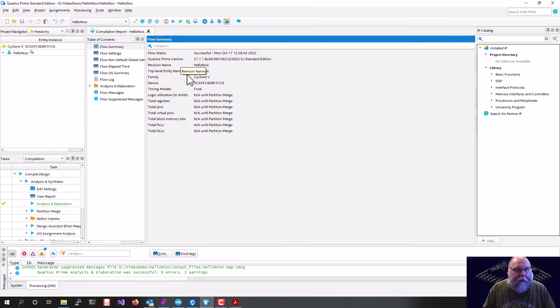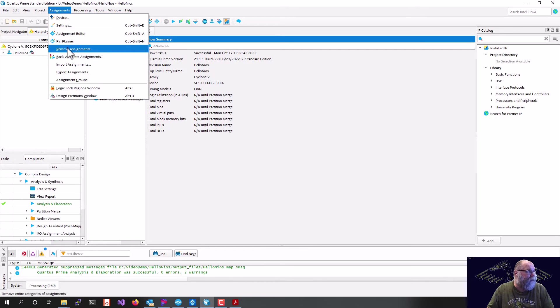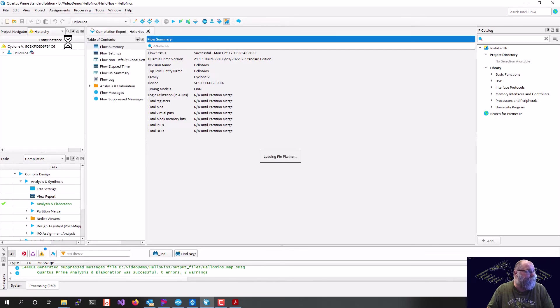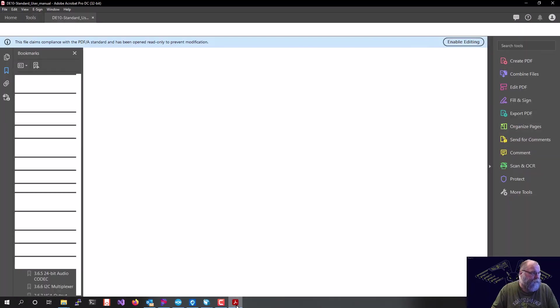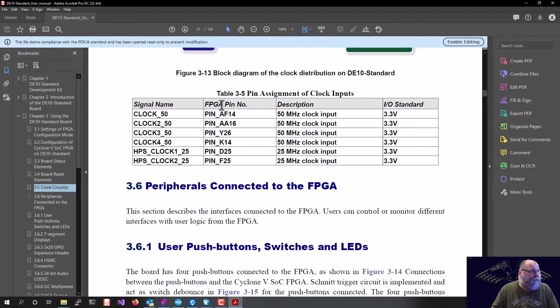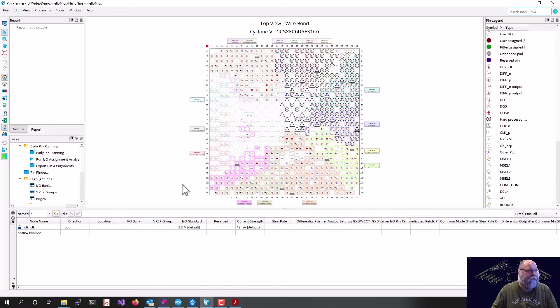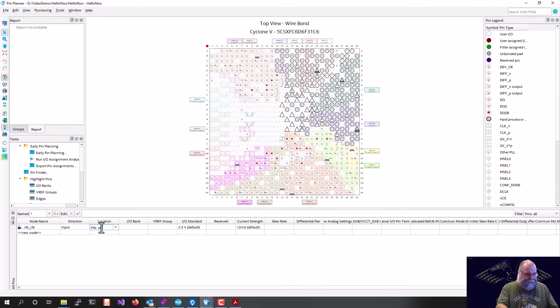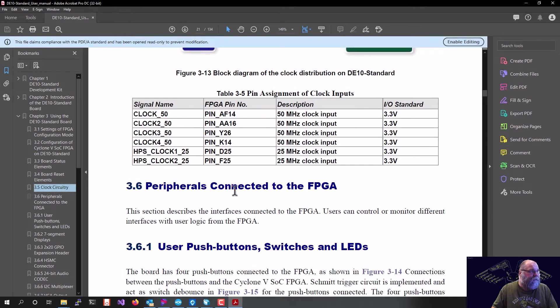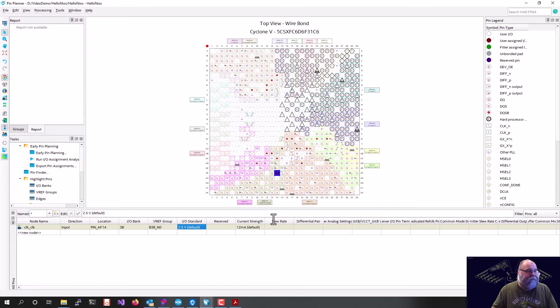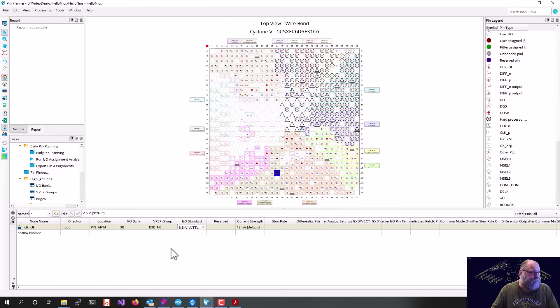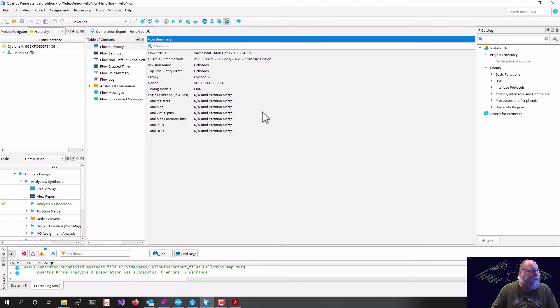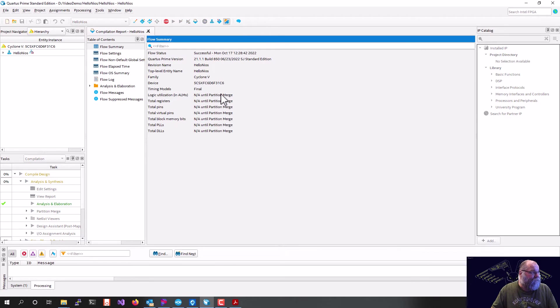Our quick compile is finished. All went good. So we can go up here to our assignments and our pin planner, and we should only have one pin we have to assign, which is the clock. So we can look in the DE10 user manual, and we can see that clock 50 is on pin AF14. So I can go here, and I can assign my location to AF14, and I can set my IO standard. If we look, our IO standard is 3.3 volts, so we've got to change that from 2.5, and we'll change this to 3.3. I can close that, and now we can kick off the full build.